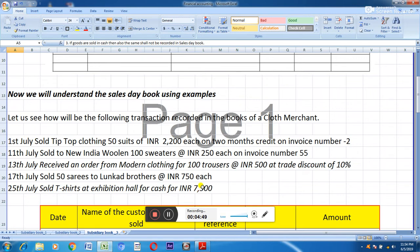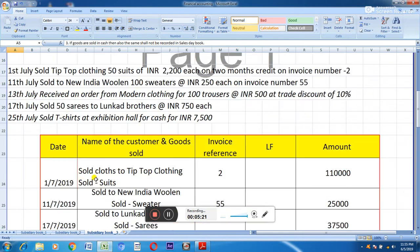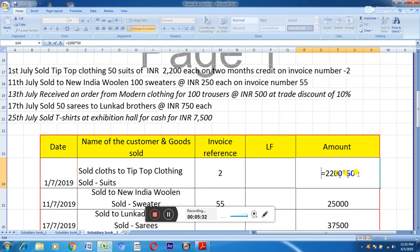For the first transaction — sold 50 suits at Rs. 2,200 each on 2 months credit — you are a cloth merchant selling goods on which you do business, and the sale is on credit. So it will be posted in the sales day book: date, sold to Tip Top Clothing, sold suits, invoice number 2, amount Rs. 2,200 × 50 = Rs. 1,10,000.